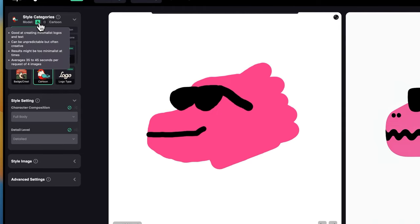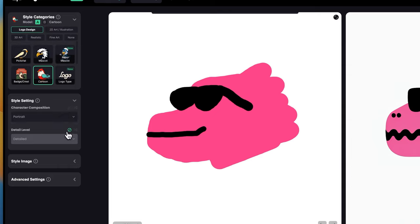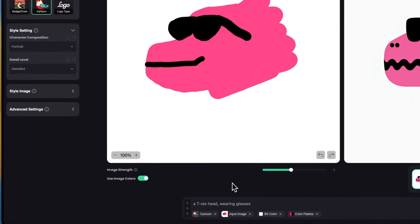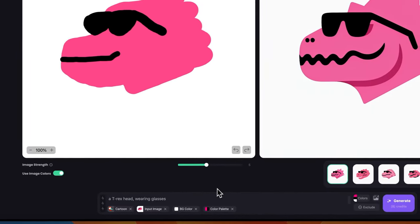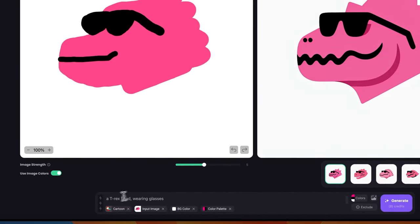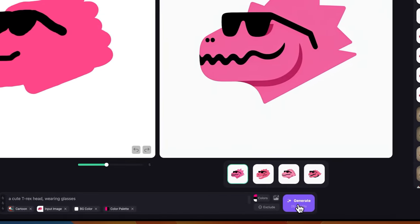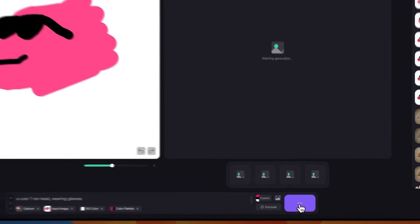I would switch also to the A model. I'll choose portrait. Actually, let's do detailed this time. Let's keep everything the same. I would say, let's add something here, like a cute T-Rex head. And let's click generate.